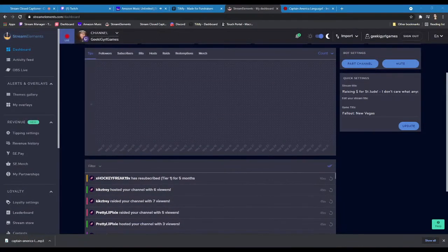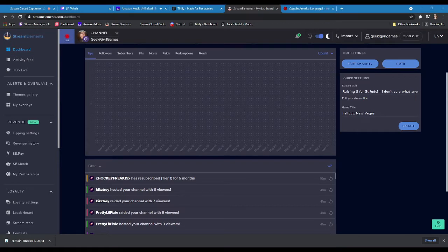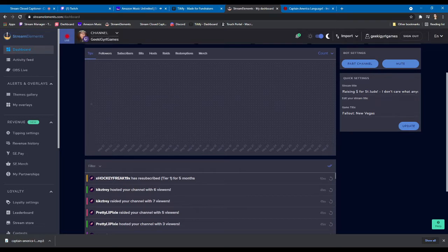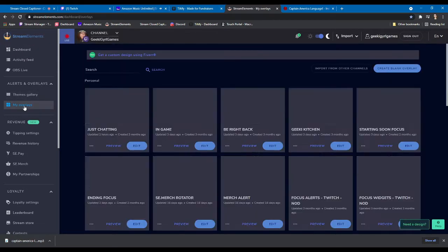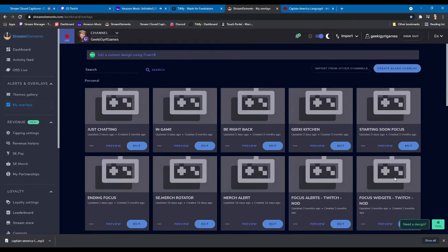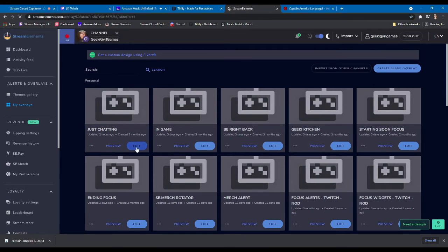Okay, so here we are in the StreamElements dashboard. If you have StreamElements, this is what you see when you get to your StreamElements page. We're going to start in my overlays. You're going to pick the overlay that you want the sound alert to appear on, so it might be all of them, it might just be one. Right now we're on my just chatting screen, so we'll do that one.